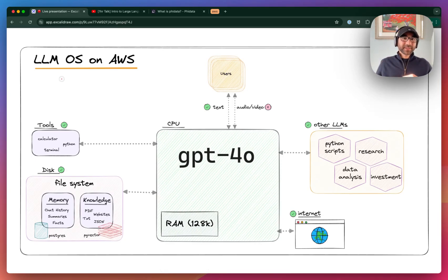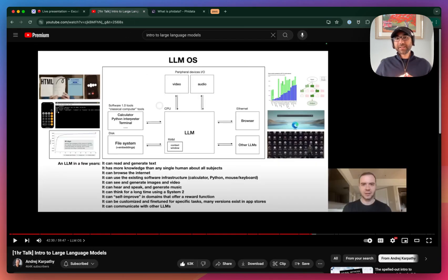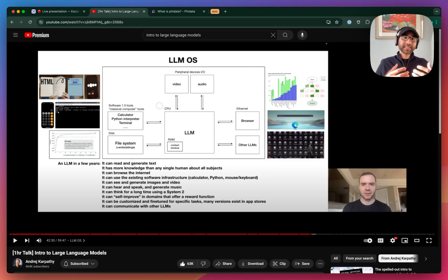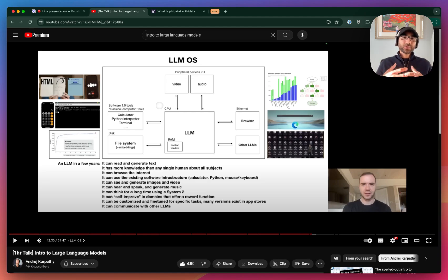Hey everyone, it's Sashpreet and today let's run the LLM OS on AWS. The LLM OS was proposed by Andrej Karpathy, where he said that we should think about LLMs as the CPU or the kernel process of an emerging operating system. This CPU, which is the LLM, can coordinate many different resources to solve complex problems using natural language.